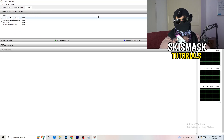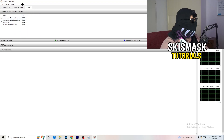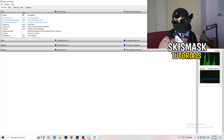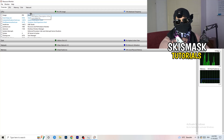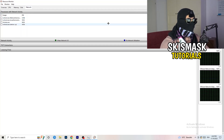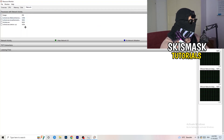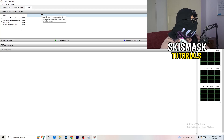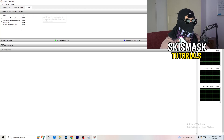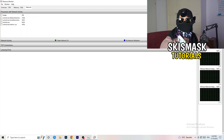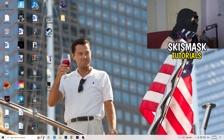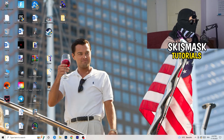Once you're finished ending those processes, you can also check the Overview and Network tabs in Resource Monitor to see which processes are currently using your network connection and manage them there as well.